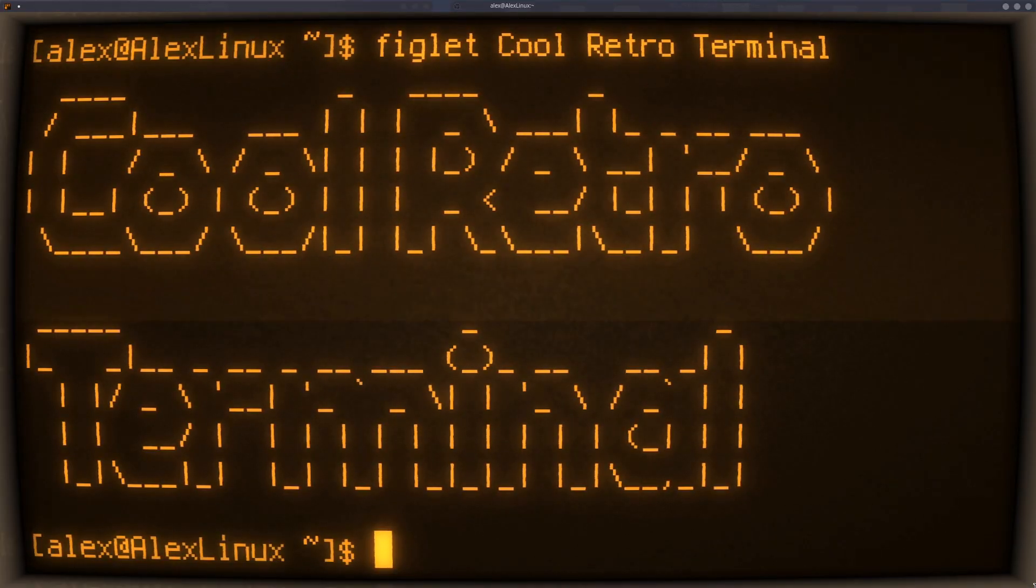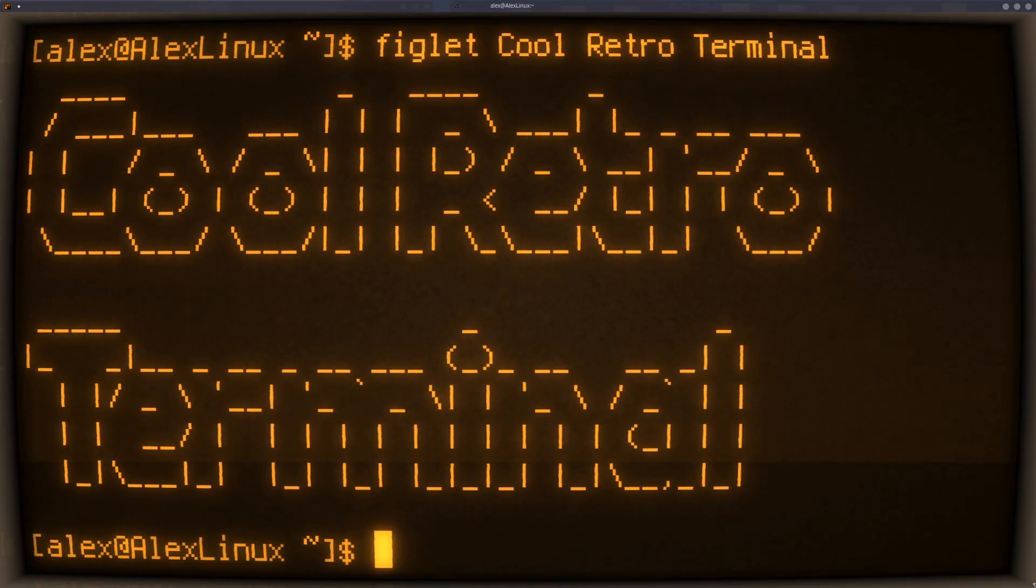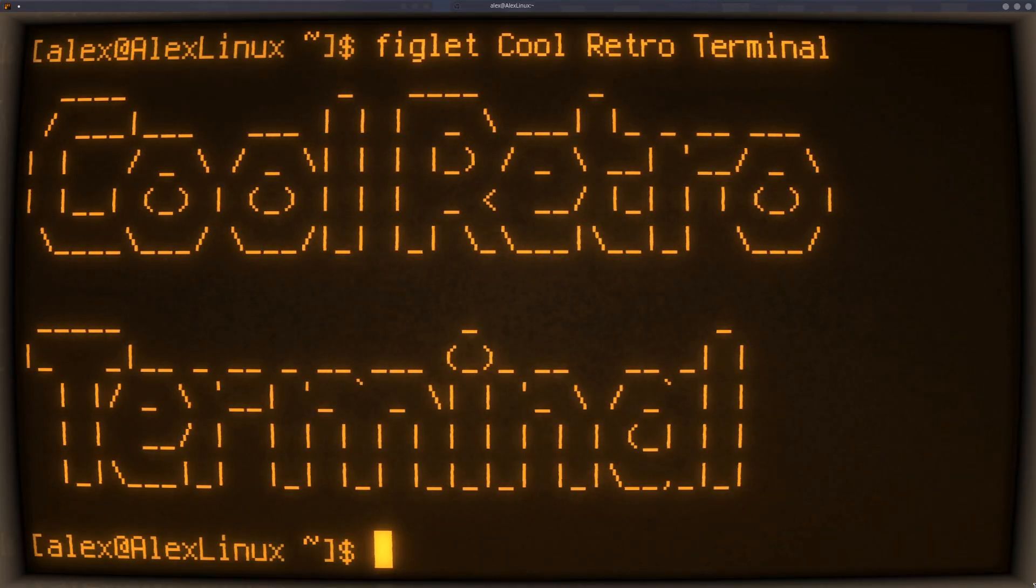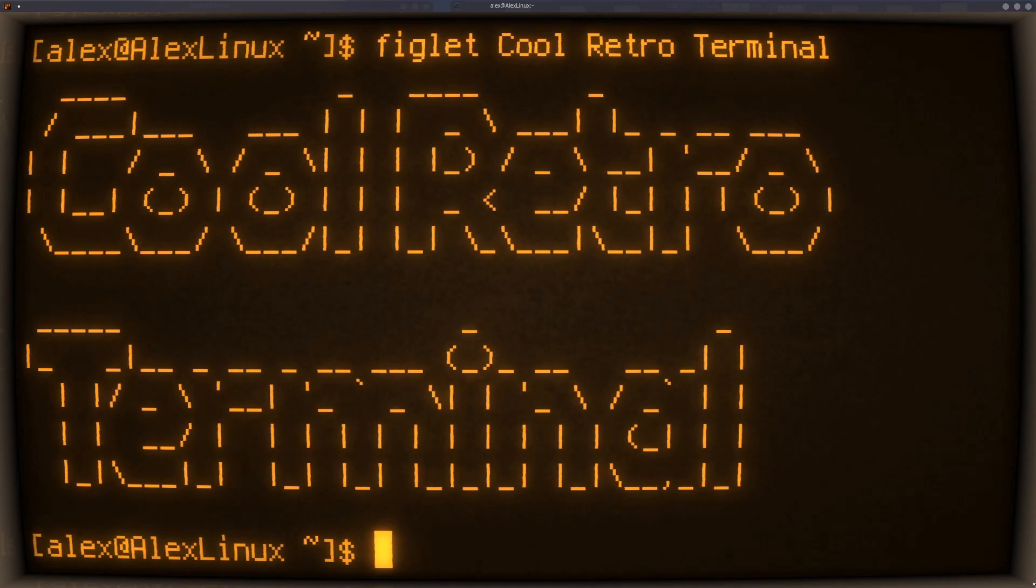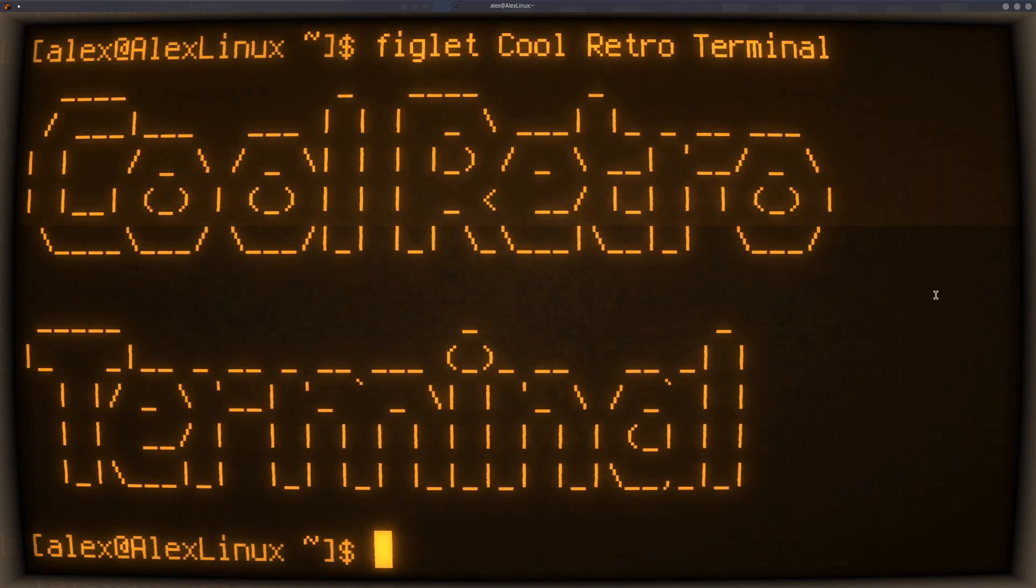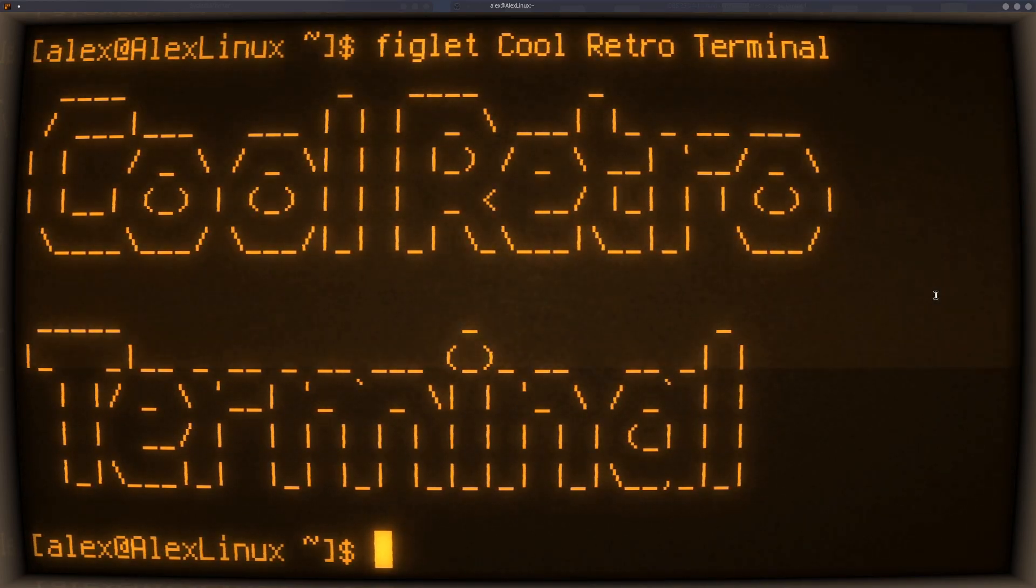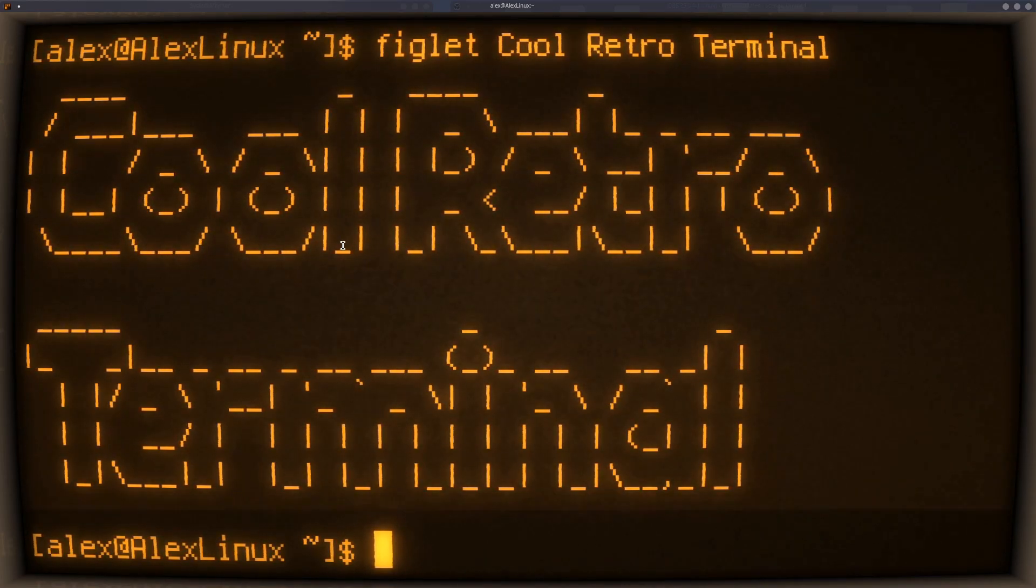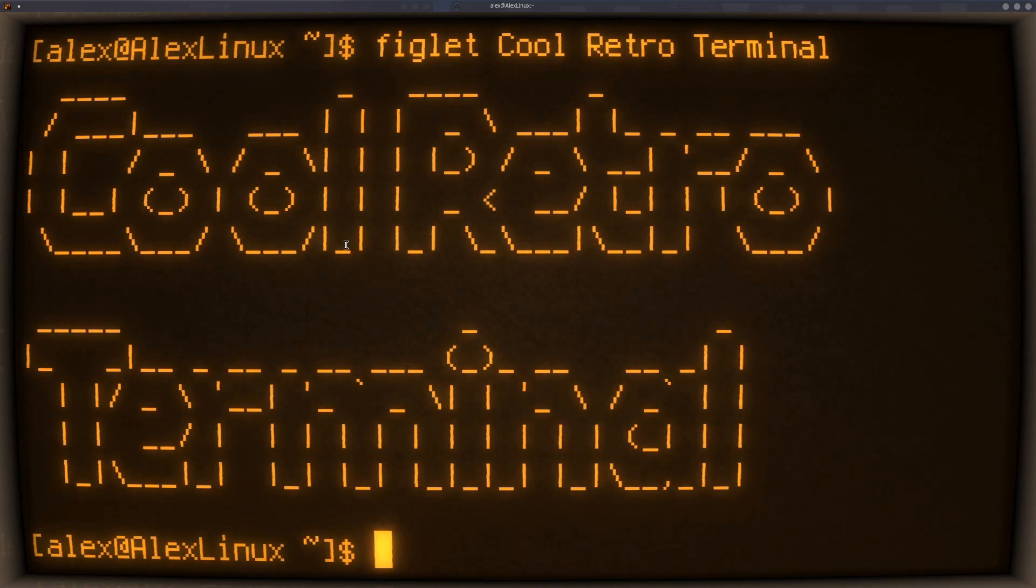Hello, I'm Denshi here with Cool Retro Terminal. It's this little terminal emulator for Linux distributions. I think it works on Windows as well and on Mac, but I'm only really running this on Linux.